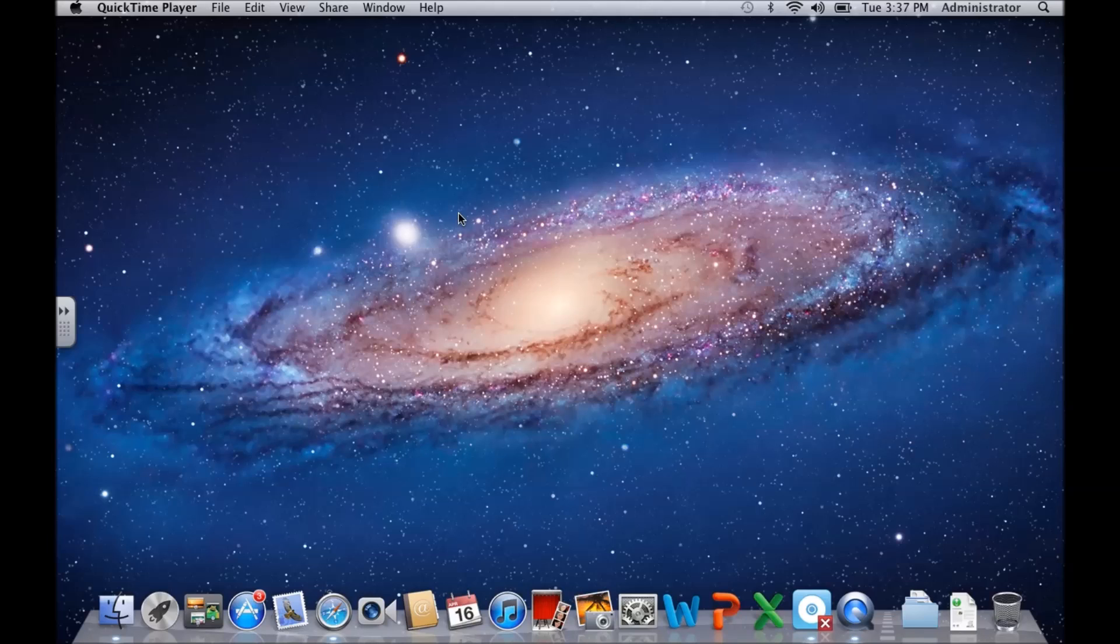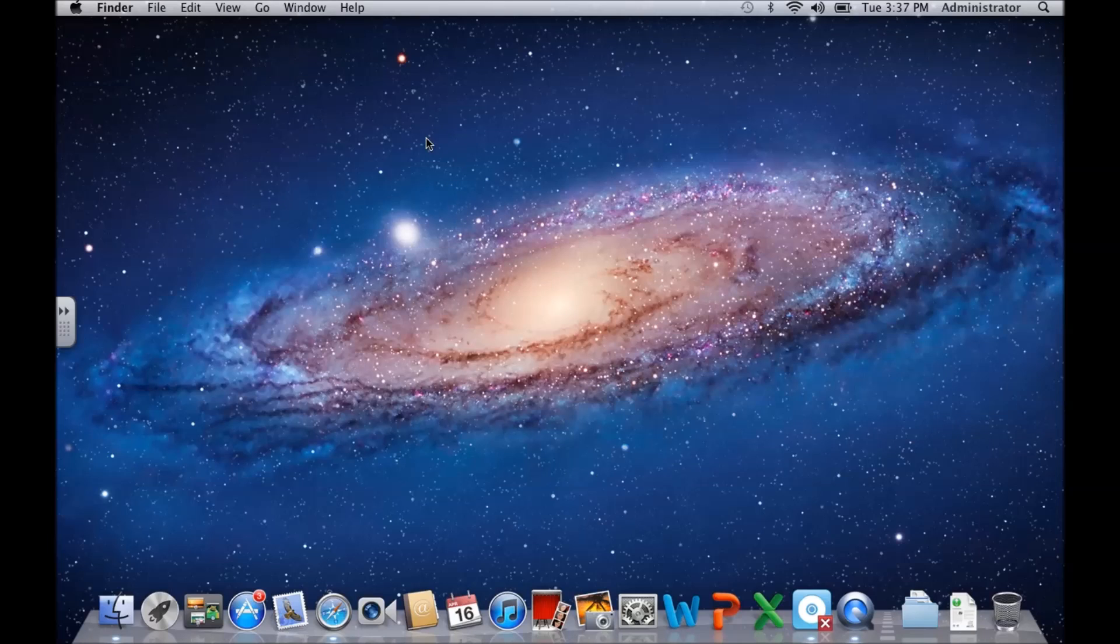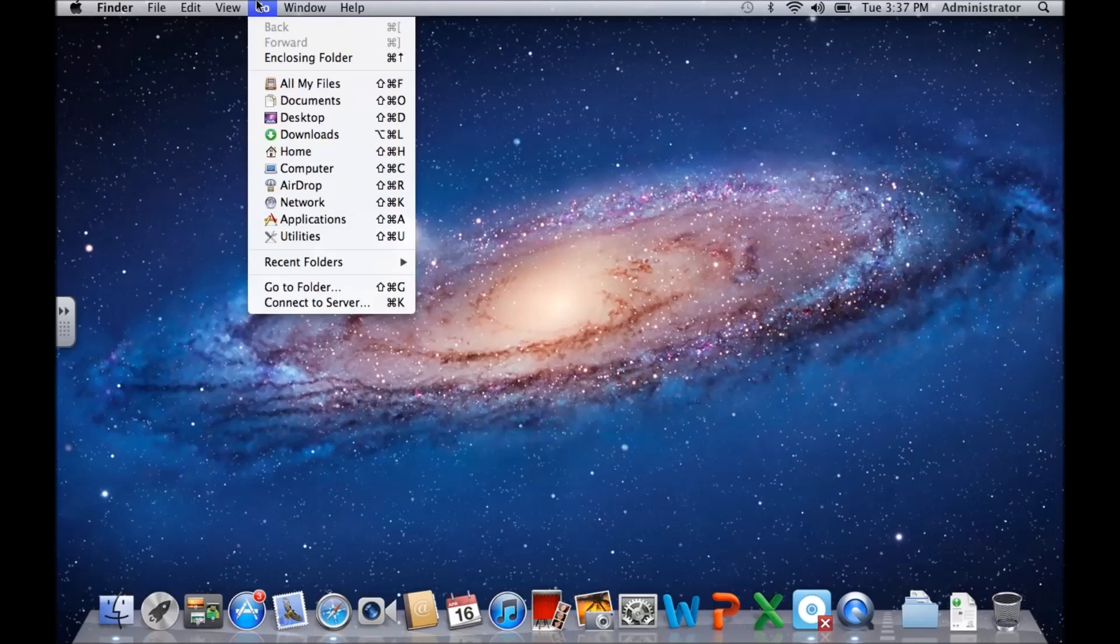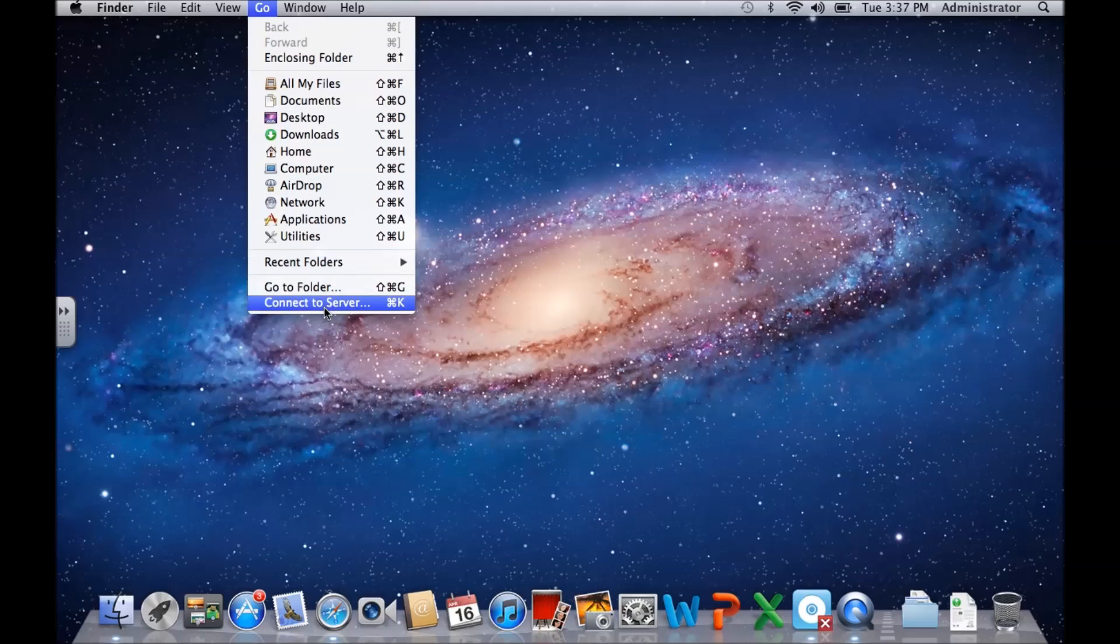To open it up, if you want to connect to another computer, just click on Go and then select Connect to Server.